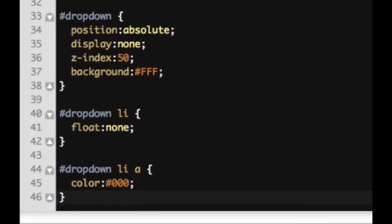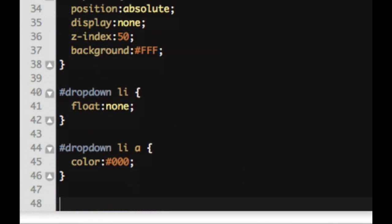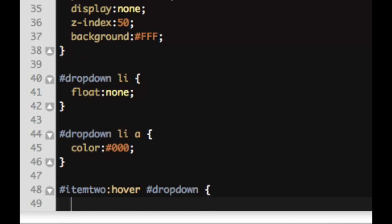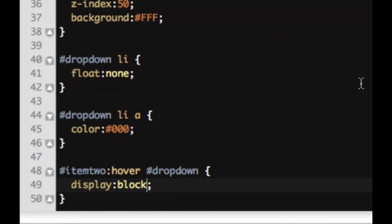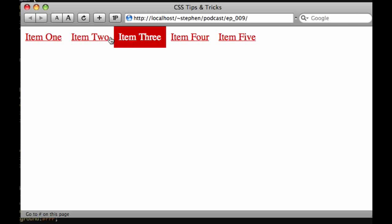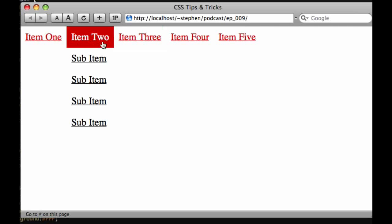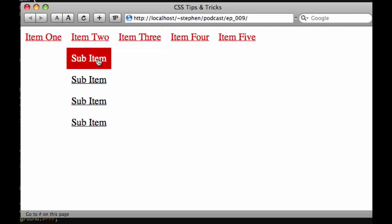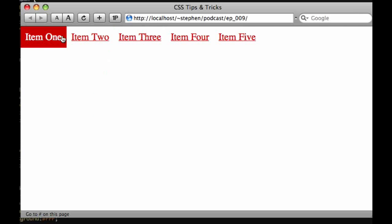So what we're going to do is we're going to say item 2 is our ID and we're going to say on hover, we're going to tell drop down to display block. So if we save that and now we look at it, what that's going to do is it's going to tell it so when we hover on item 2, which is that list item, we're going to show drop down. So as you can see here, it works perfectly.